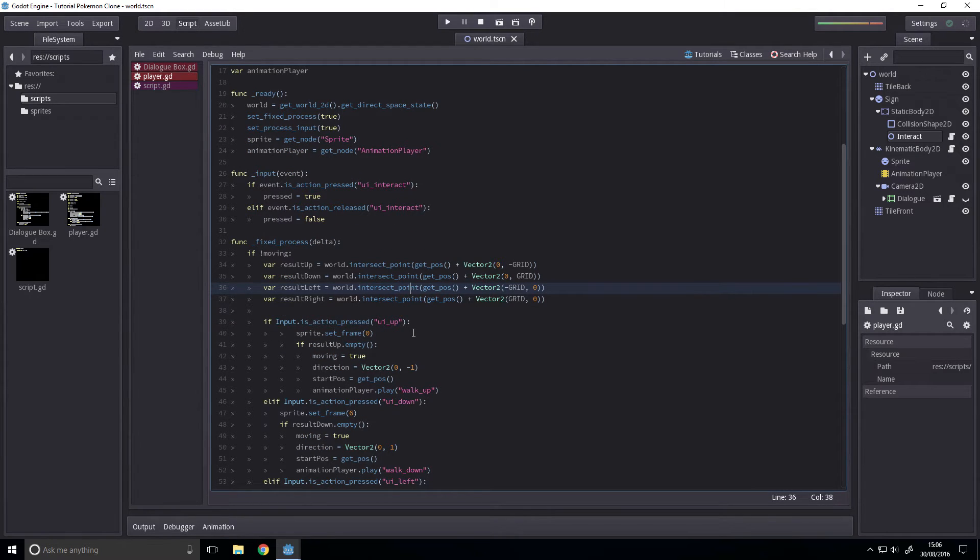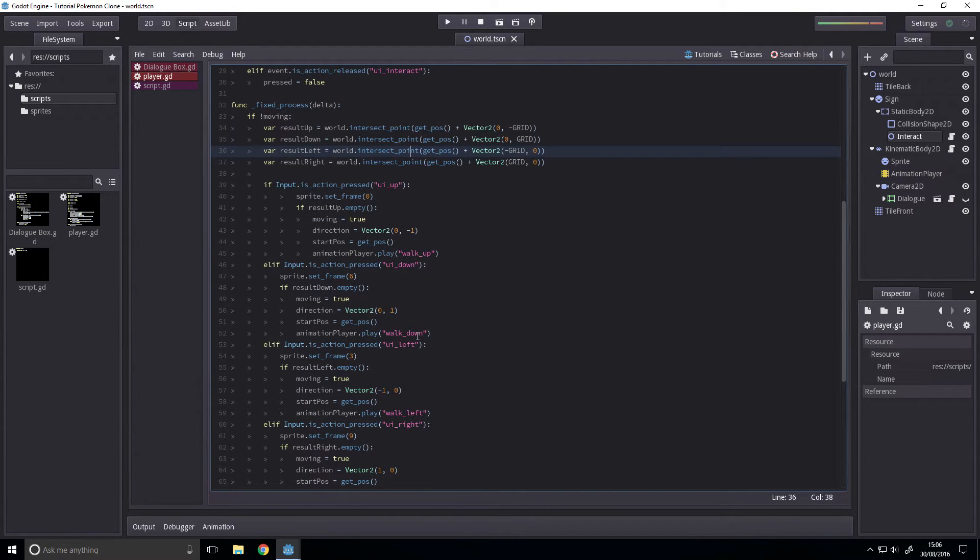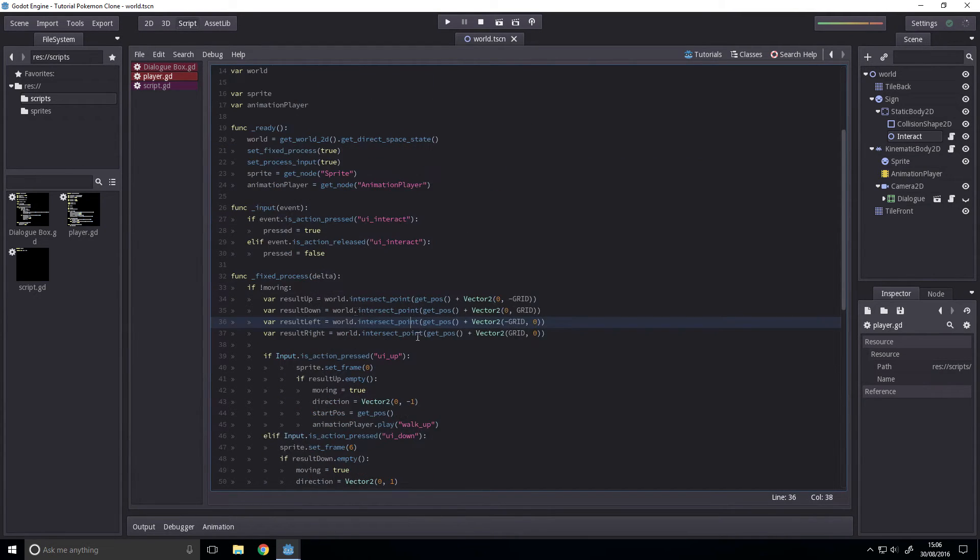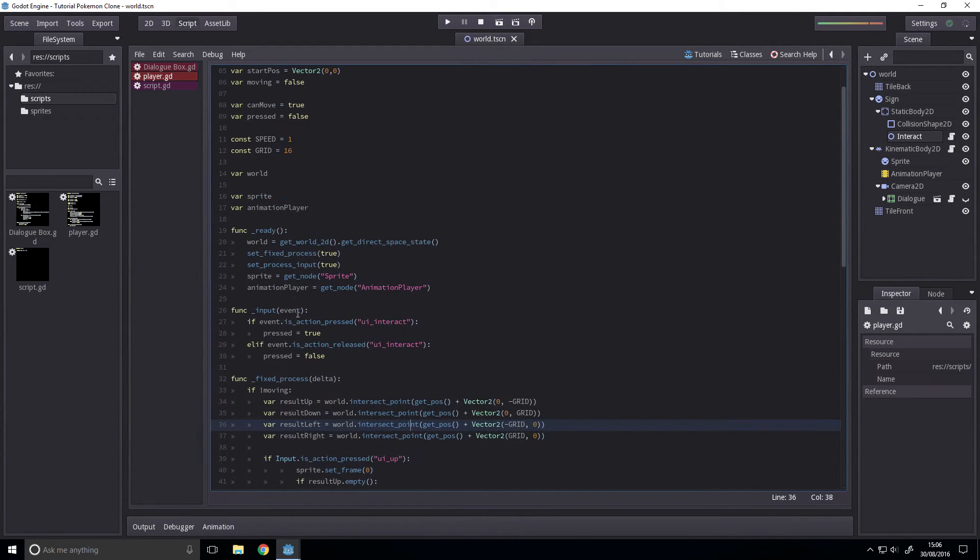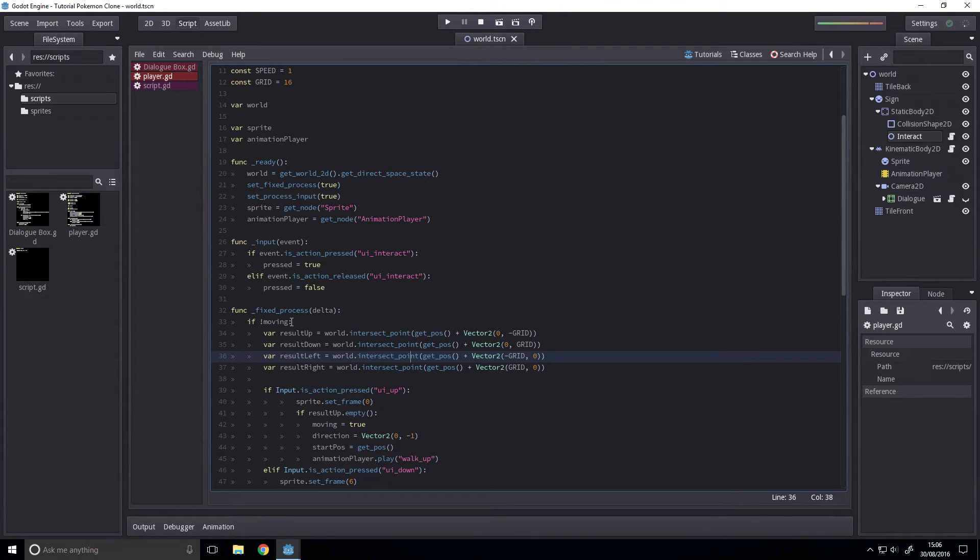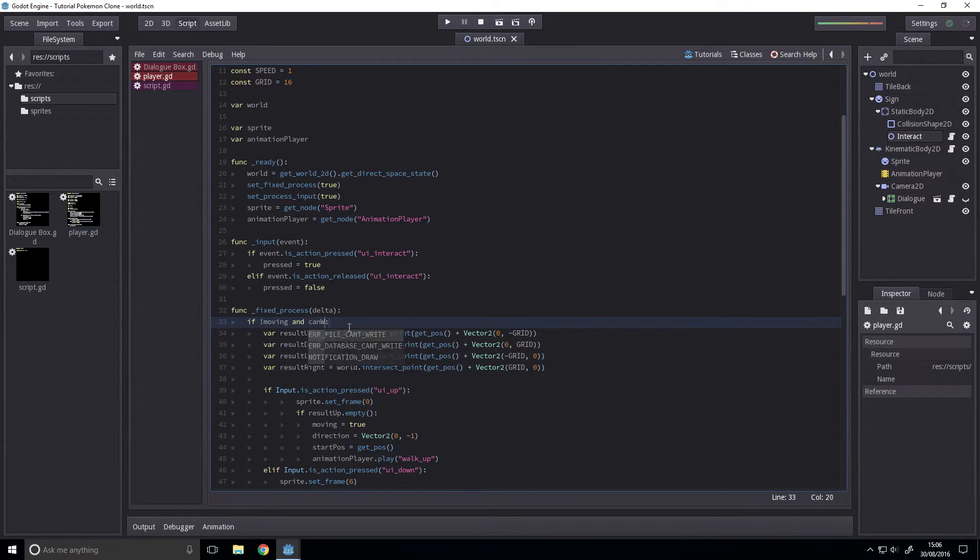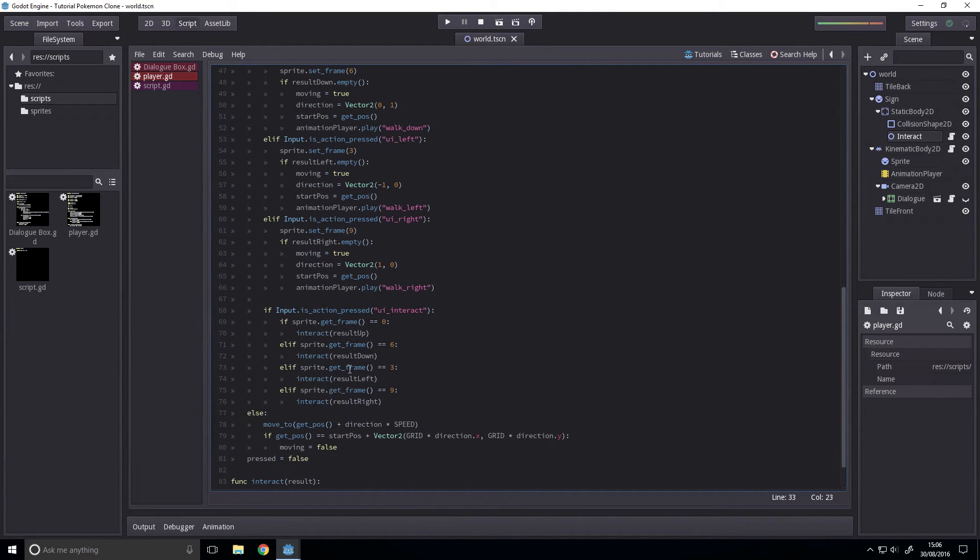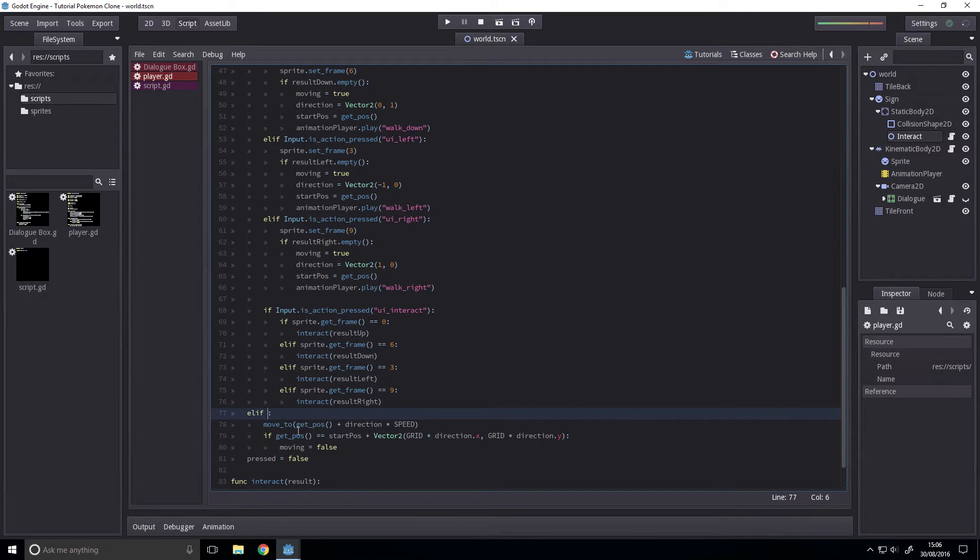Next up, we want to add can walk to this. And can move even, and we want to change this else to elif can move.